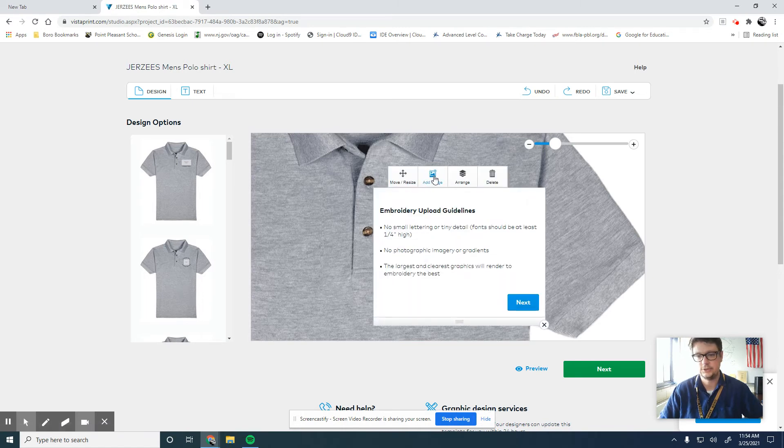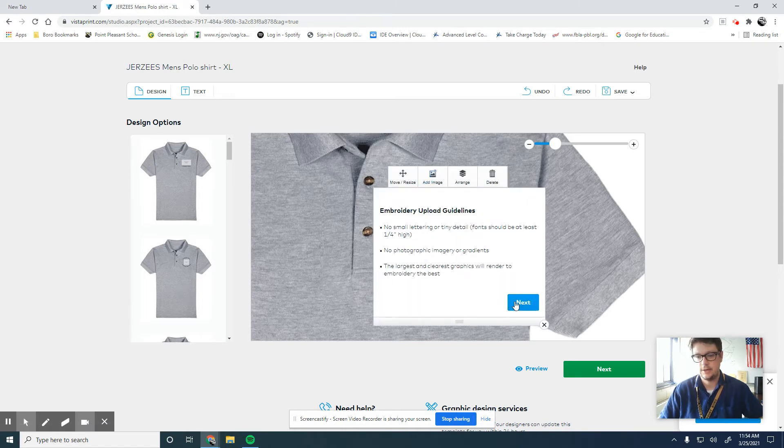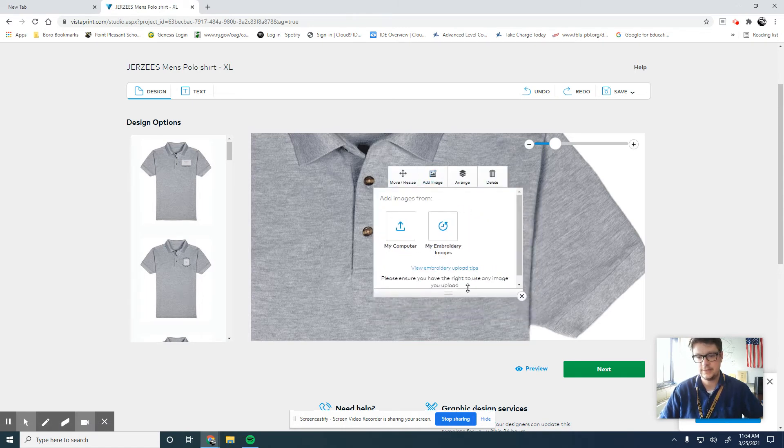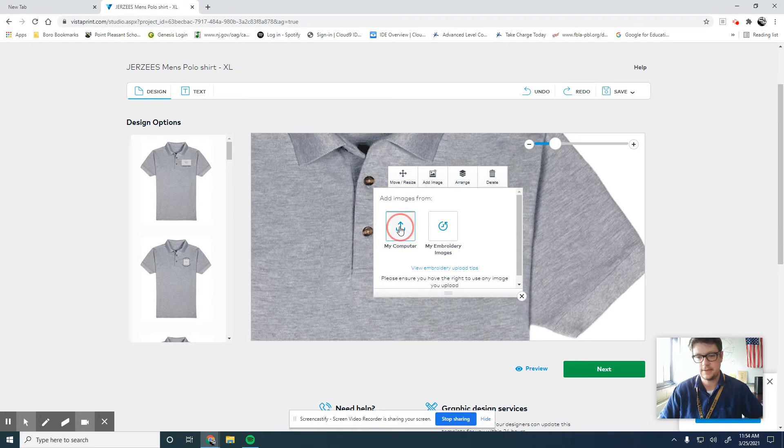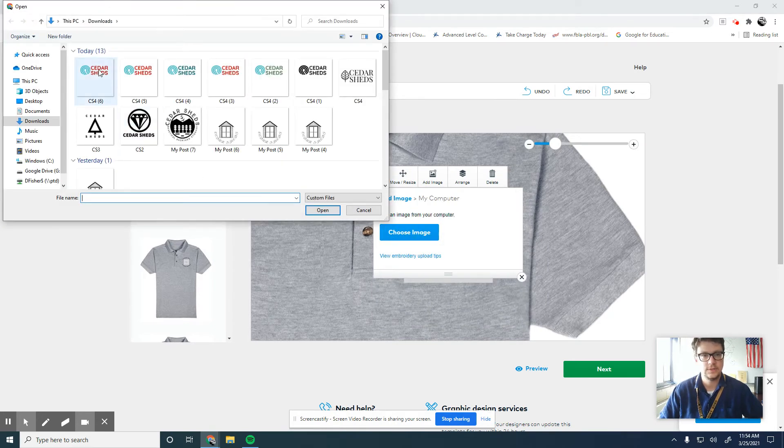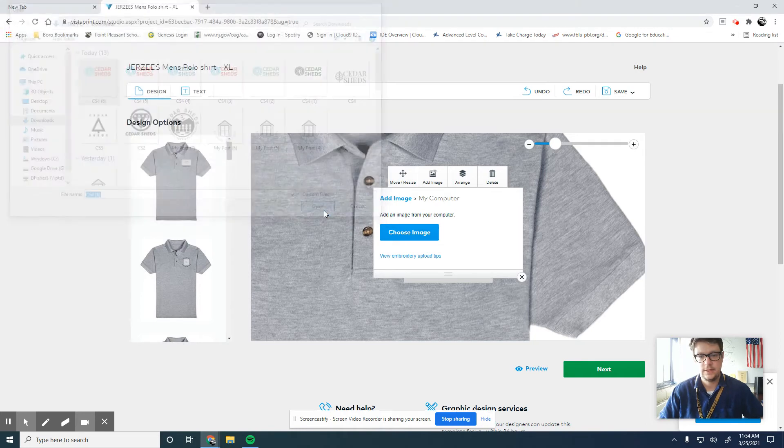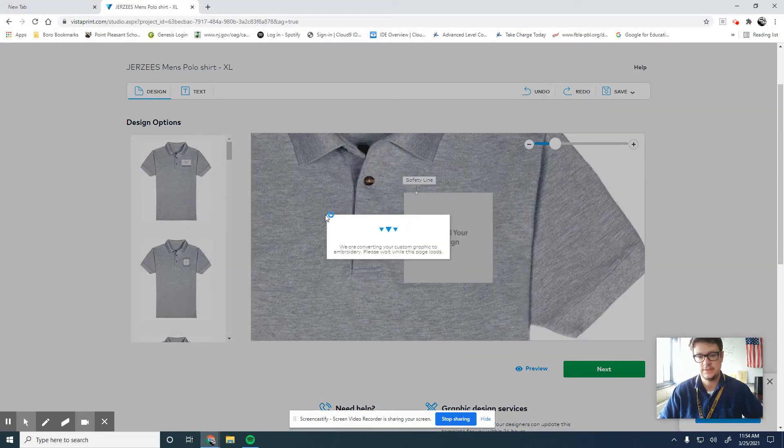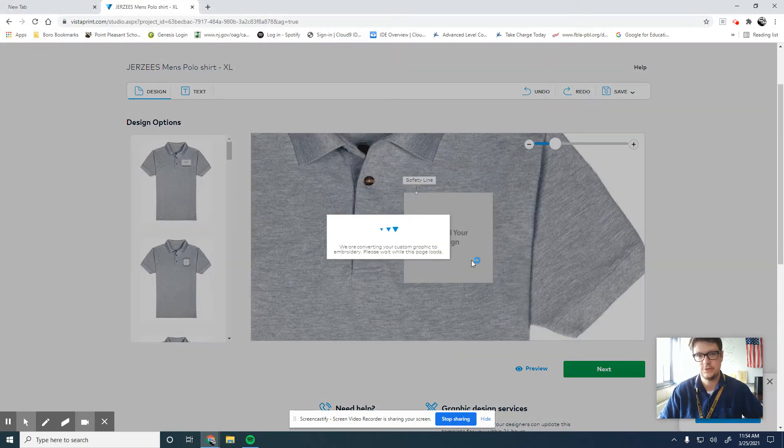Add image. Just click next, and then my computer. Choose image. So this is the logo I came up with in the previous lessons for my cedar shed business.